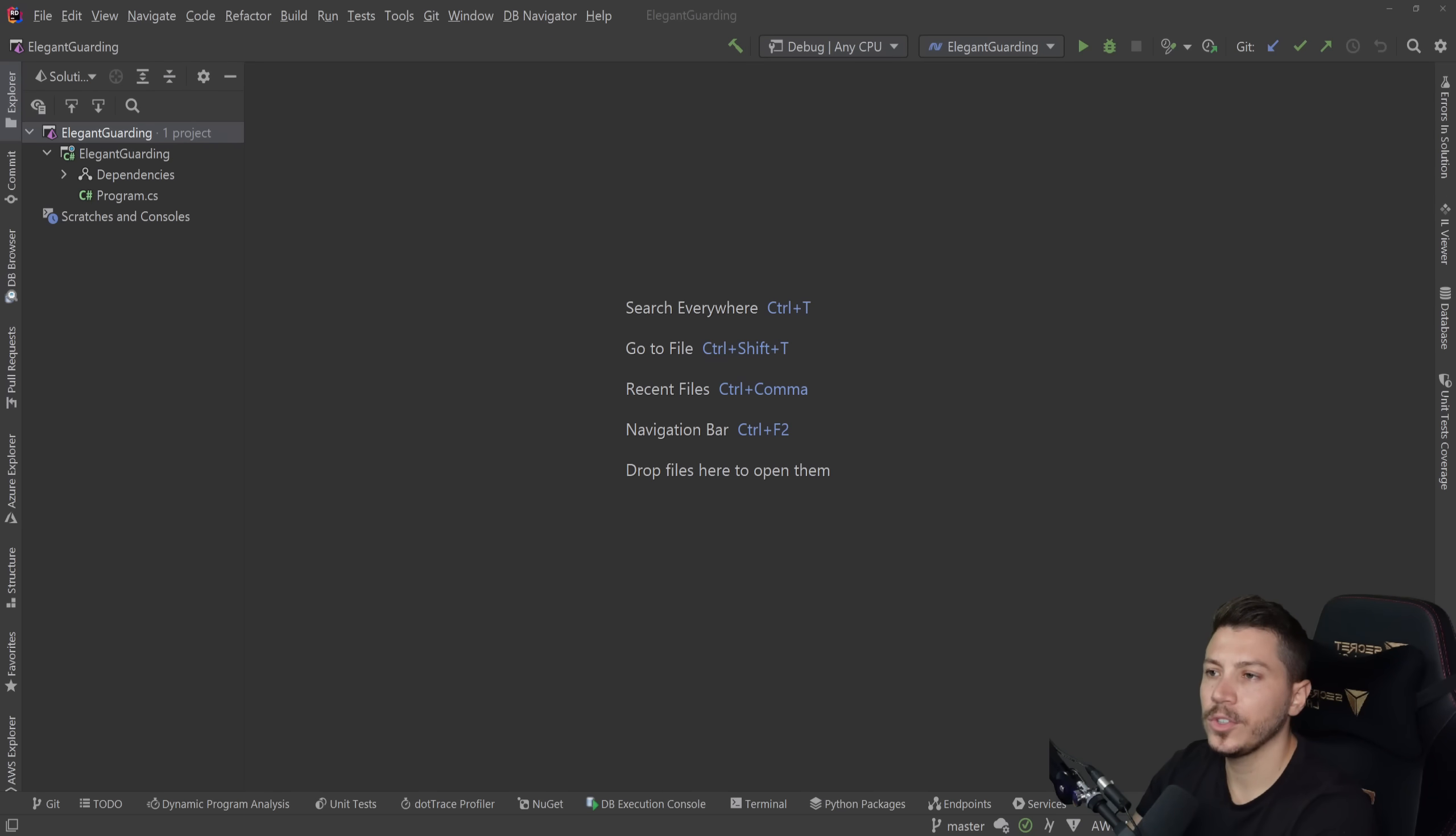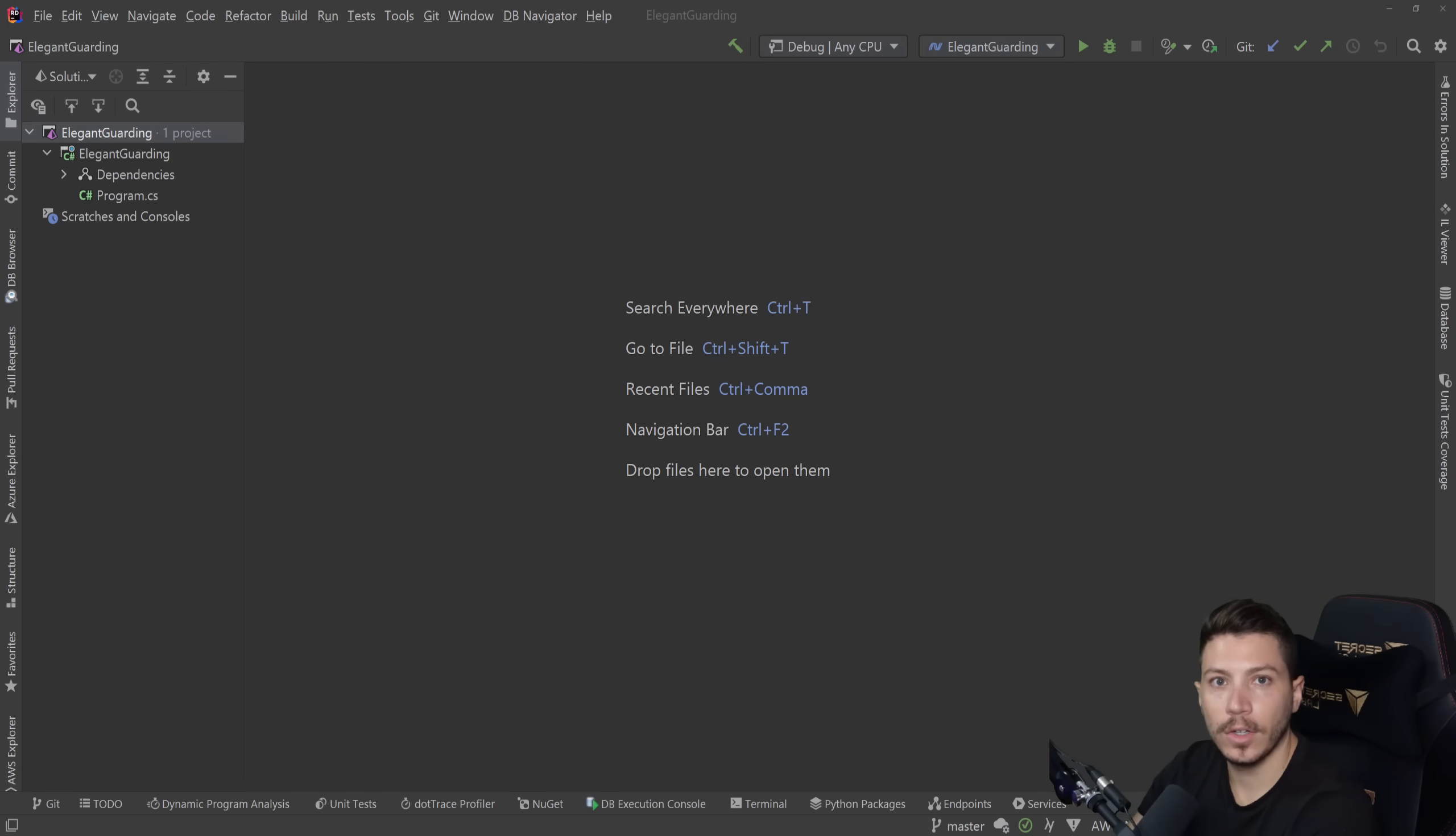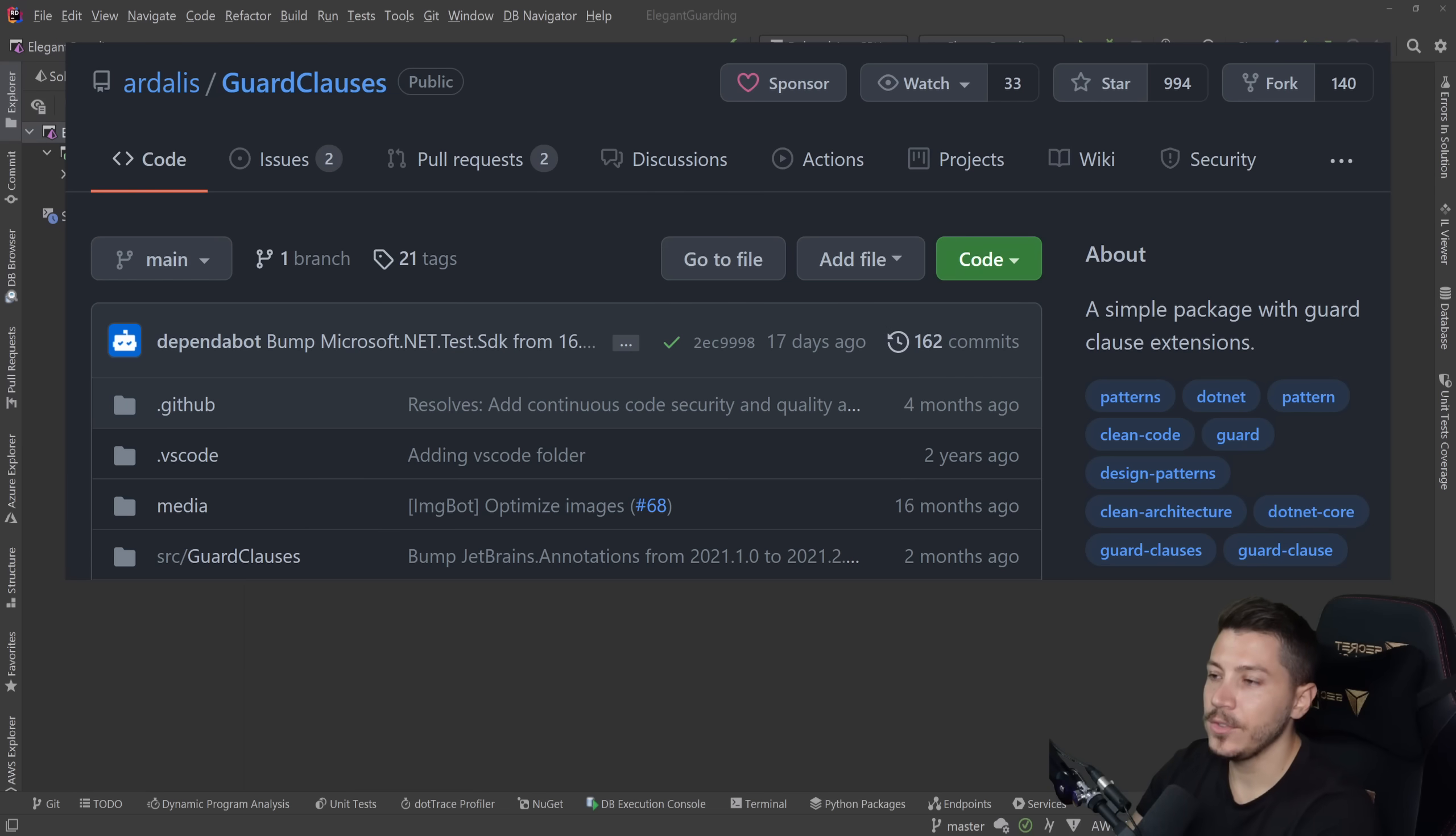Hello everybody, I'm Nick, and in this video I'm going to show you how to write clean and elegant guard clauses in C-sharp and .NET by using a NuGet package called guard clauses.